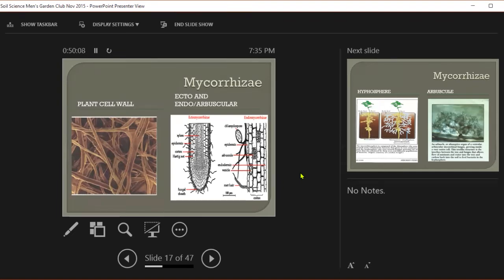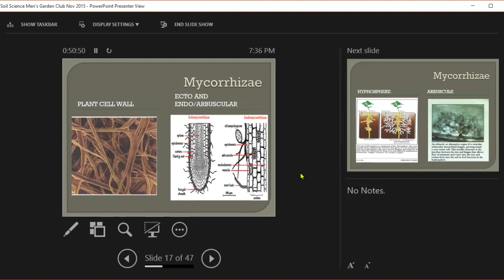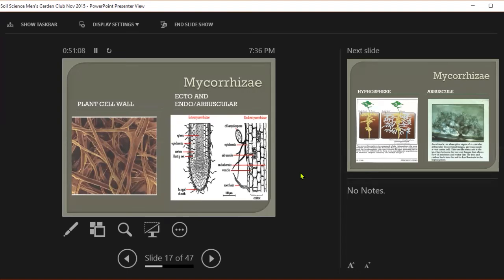So the mycorrhizae fungi are able to go out, pick up these nutrients, break things down with their acids, bring them to the cell in exchange for the carbon sugars. By the way, the mycorrhizae also have bacteria that travel along with them. A lot of them are the nitrogen-fixation bacteria. But everybody seems to have a microbiome. Most of the phosphorus that is picked up, that is in your plant, has been processed through a mycorrhizae.